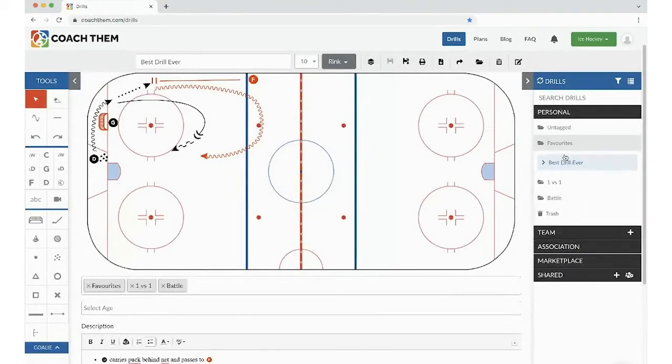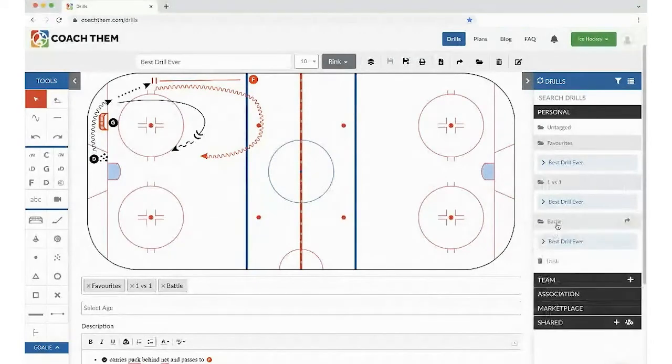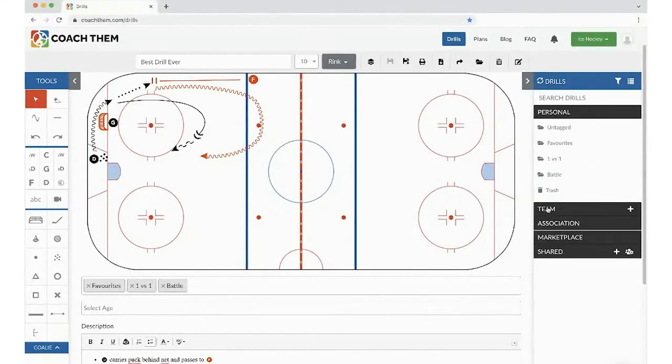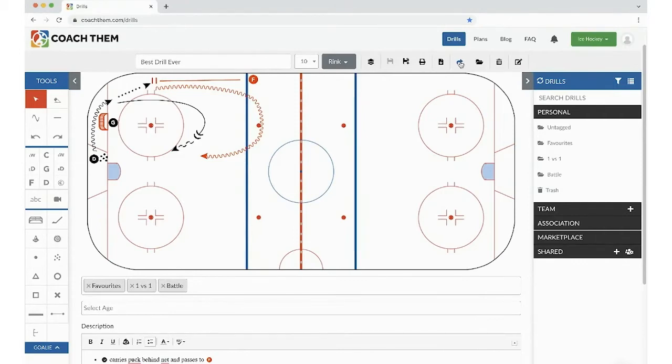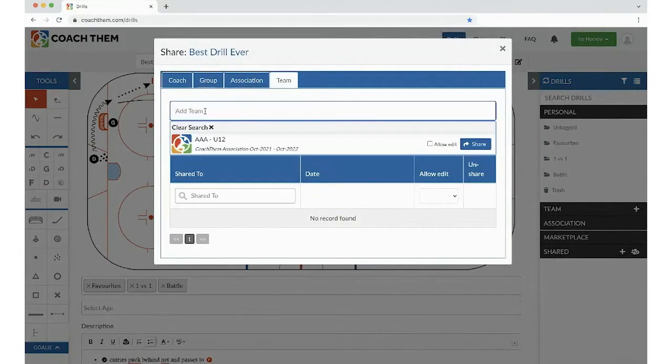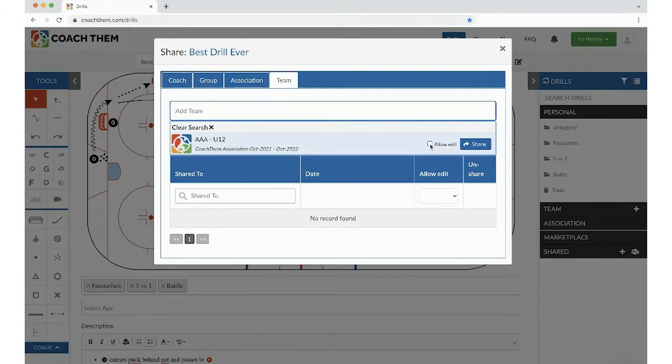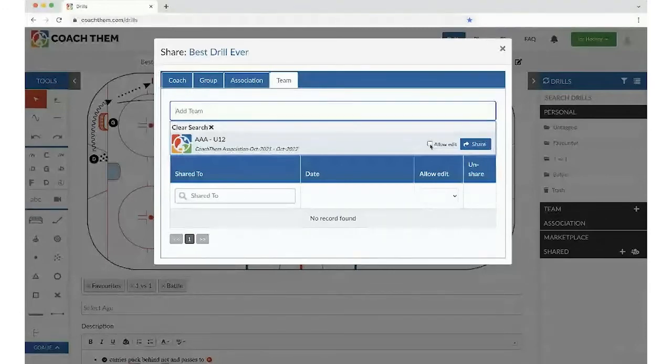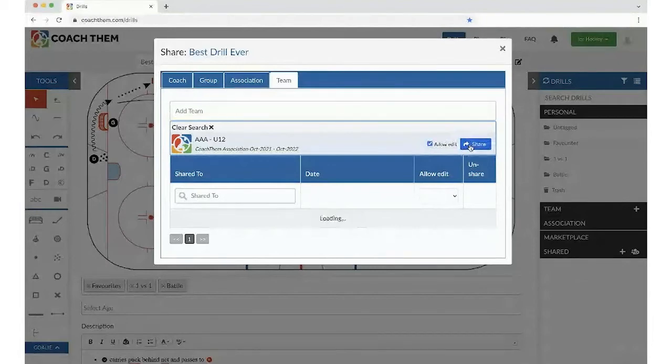So as you're going to see, it puts it in favorites. We have it in one-versus-one and battle. Now, I think that this drill would be perfect for my team. So why not share it with my team? And it's as simple as clicking the share button, clicking my team, and clicking share. There also is an added feature of allowing edit. So if I wanted my assistant coaches to change up the drills or whatever they would like to do, they are more welcome to do it because we work together. So I'm going to click on share.